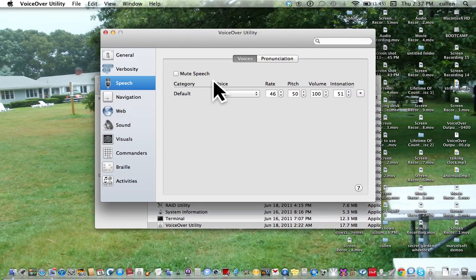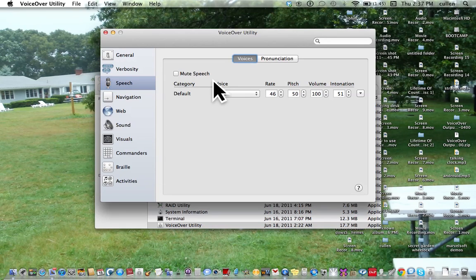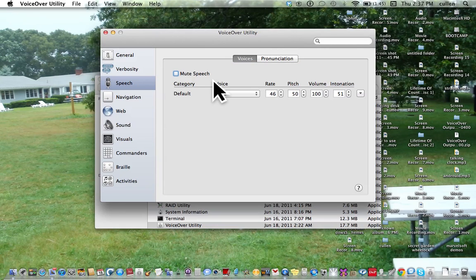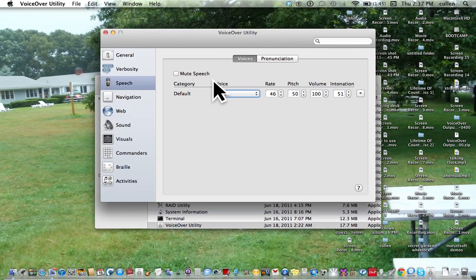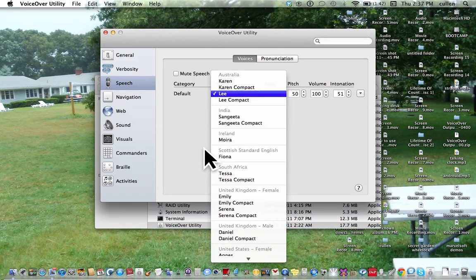I am using an Australian voice. You are currently on a table. To enter this table press Control Option Shift Down Arrow. Activity Monitor, Airport Utility, VoiceOver Utility. Now it's opening up VoiceOver Utility.